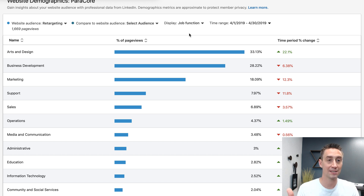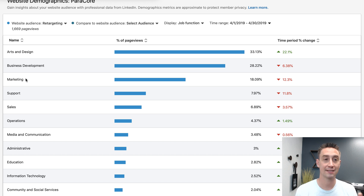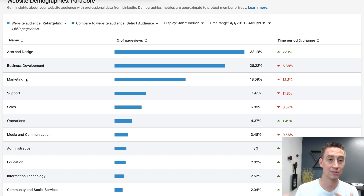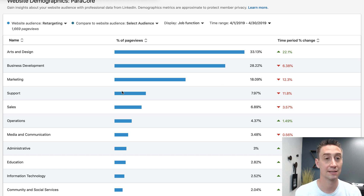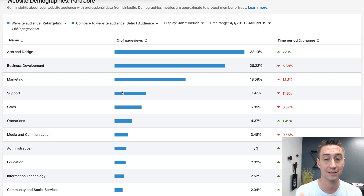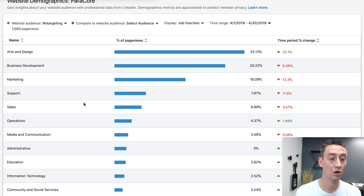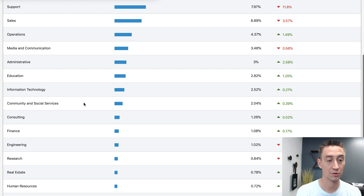So if I visit my website and I'm in the marketing field, the insight tag fires, it shows that I, Adam, have visited this website, and therefore a person in the marketing industry is associated with the activity. That happens with everybody — everyone that visits your website who is associated with LinkedIn and has their profile built out — it's gonna attach the industry to that traffic and show you what industries are most prevalent.